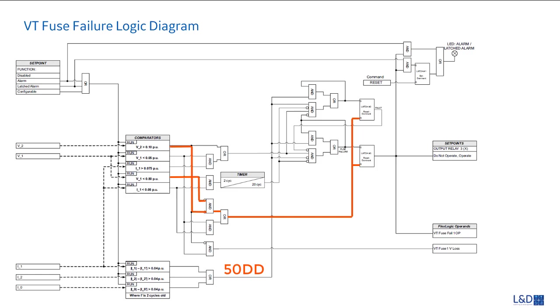It will also reset when both positive sequence V1 and I1 are below 0.5 per unit, which indicates losing both current and voltage.